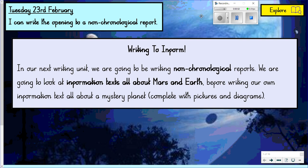Good morning, Year 6, and welcome to today's writing lesson, which is our first lesson after the half-term holiday. I hope you had a really great holiday and you're nice and rested and ready to get back into some home learning today.